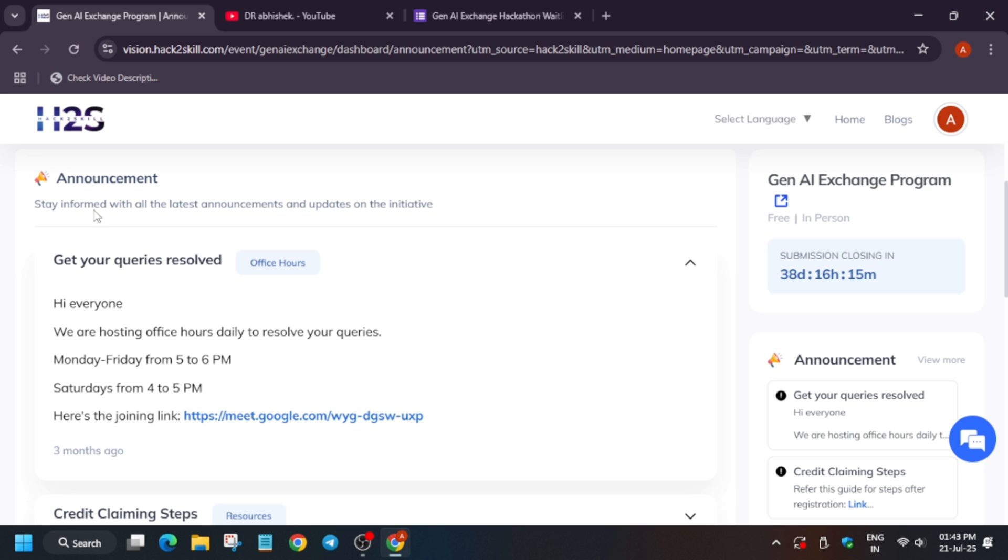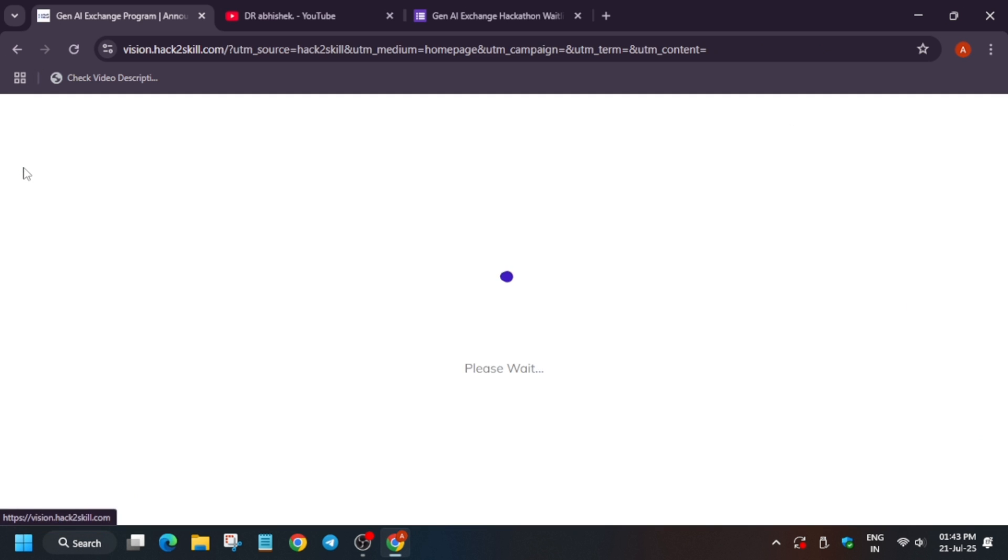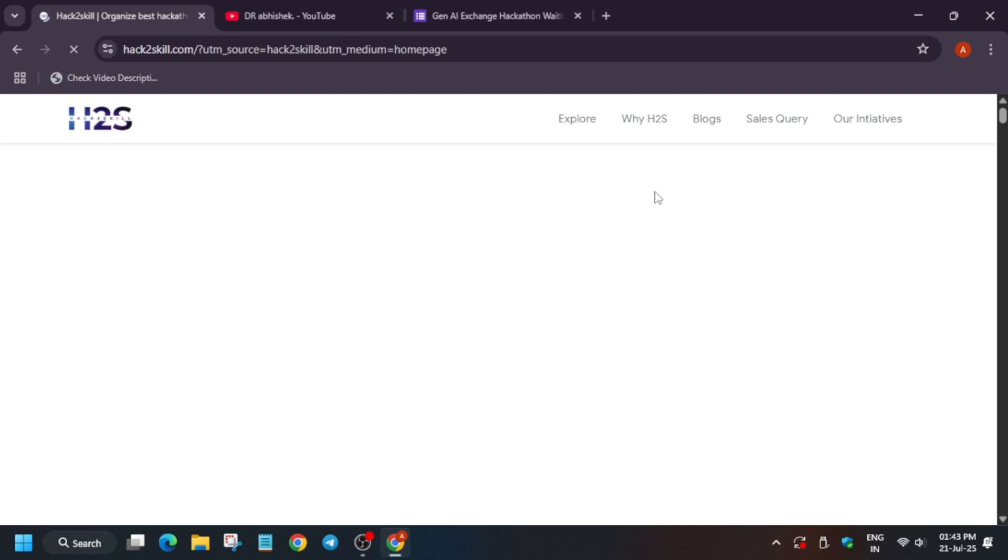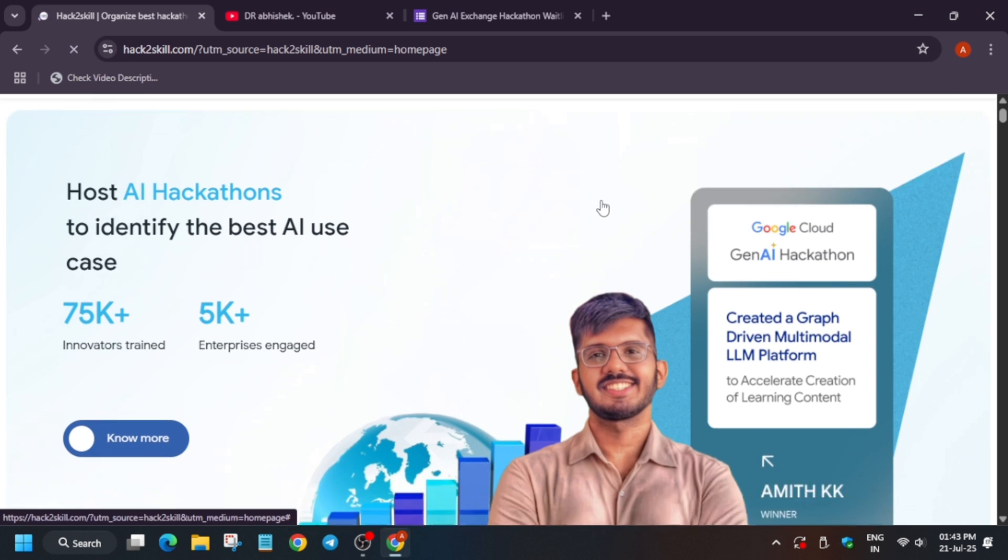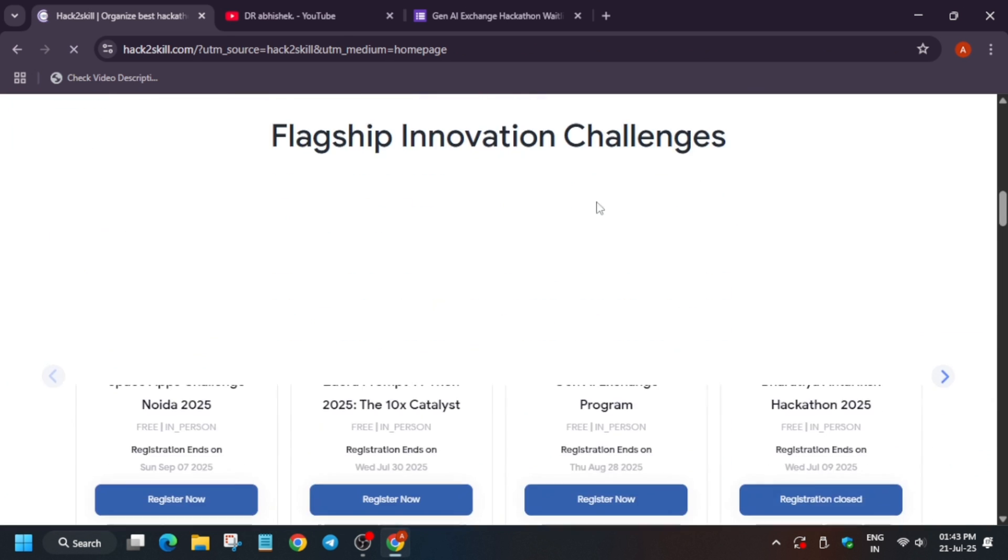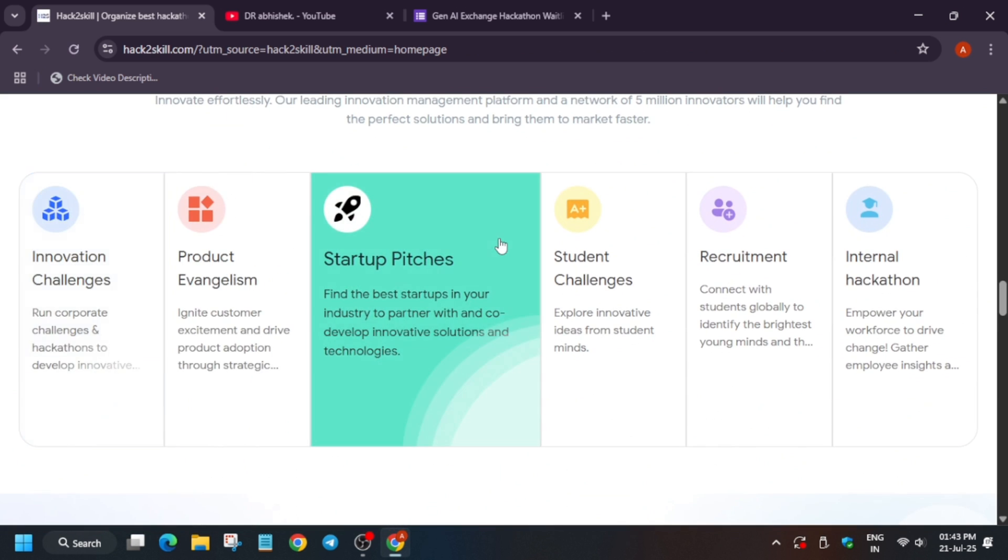Now let's come to our main topic, the Gen AI Exchange program. You'll be getting a chance to participate in the hackathon. You have learned about the programs. The first was a launching program, making you acquainted with how Gen AI works, how you can create a chatbot, how Google Cloud Skills Boost works, and how you can learn about Gen AI prompt designing.